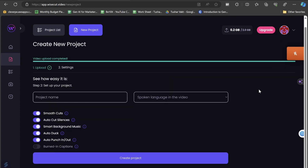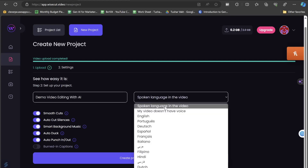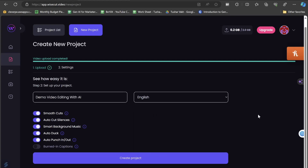Click the next button and it will ask you to set a project name. I'll add 'demo video editing with AI' and set the language spoken to English. Now it's asking what settings I want — is it a smooth cut? A smooth cut gives a longer transition between two clips, so the time between the first and second clip transitions very smoothly.